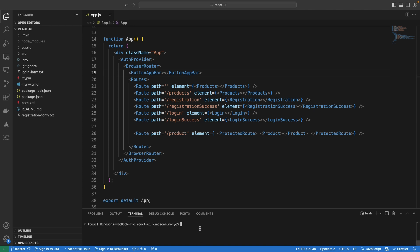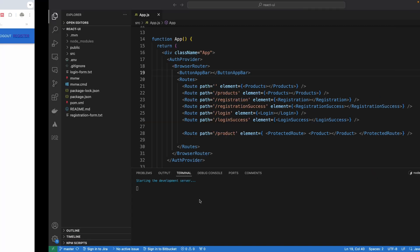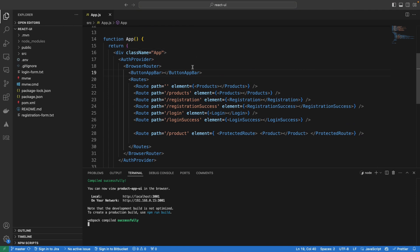If I run this application with npm run start, it's going to connect to the Spring Boot application container which we created. So now you can see that inside the container we have the database, but we don't have any products yet. What we are going to do now is dockerize this React application so that it can actually be running inside the container.